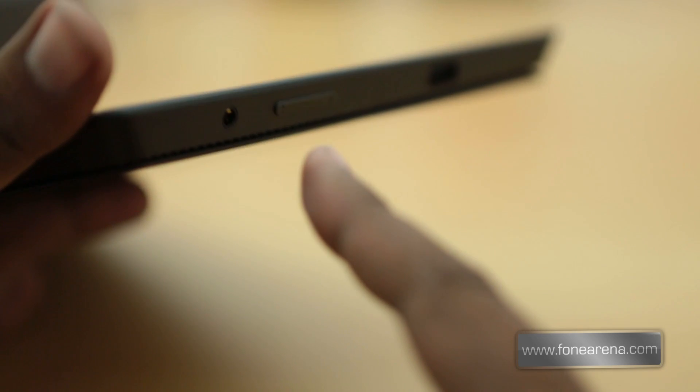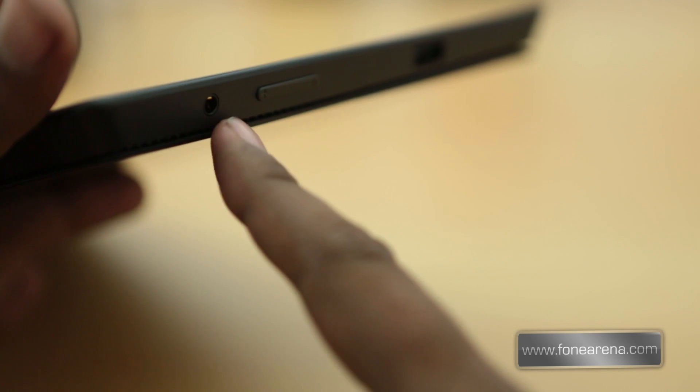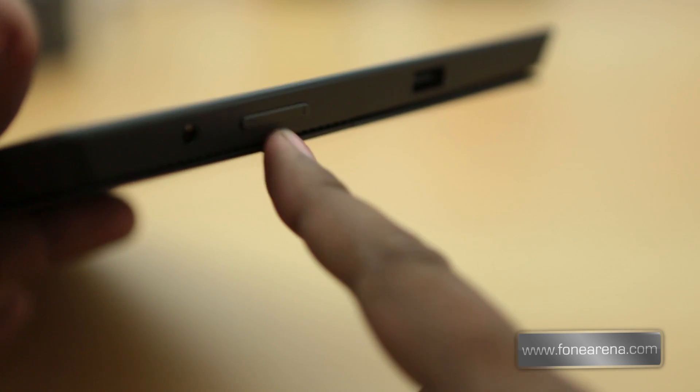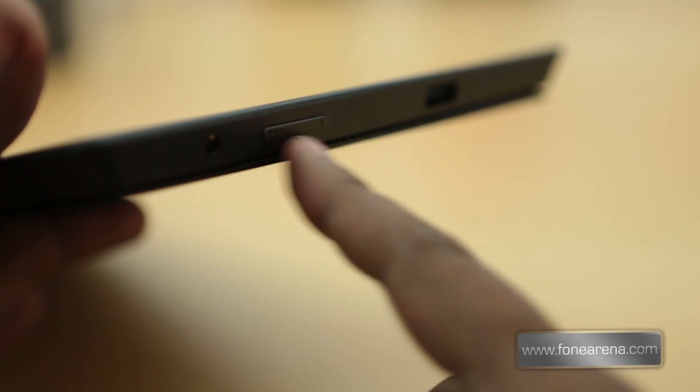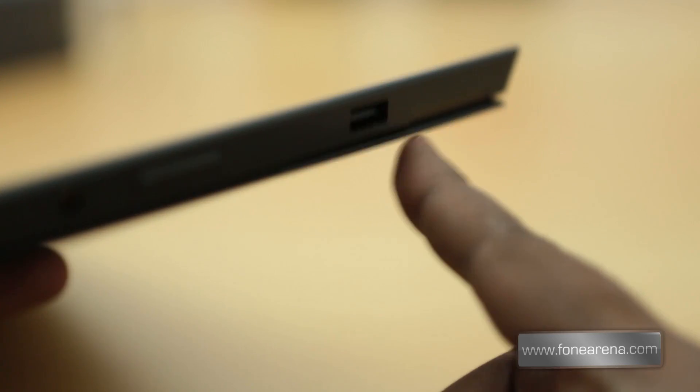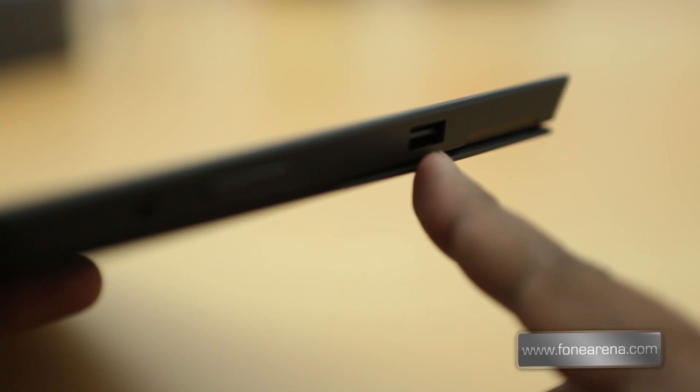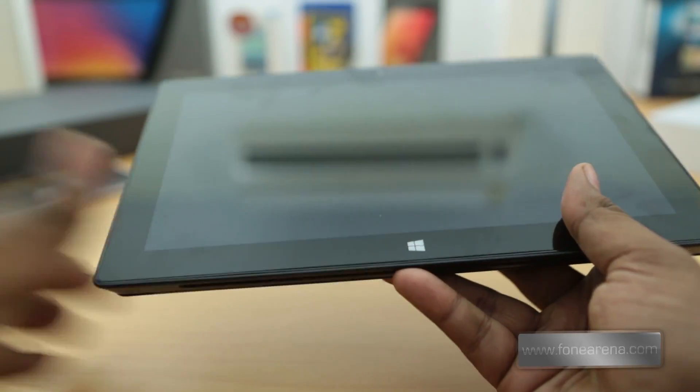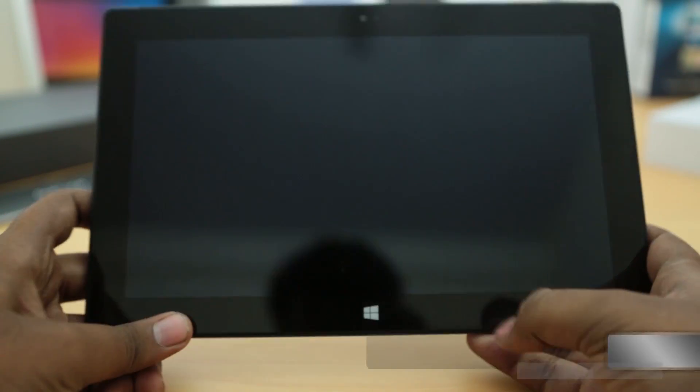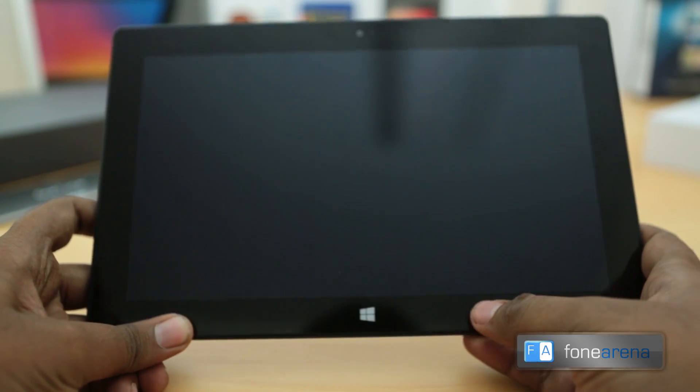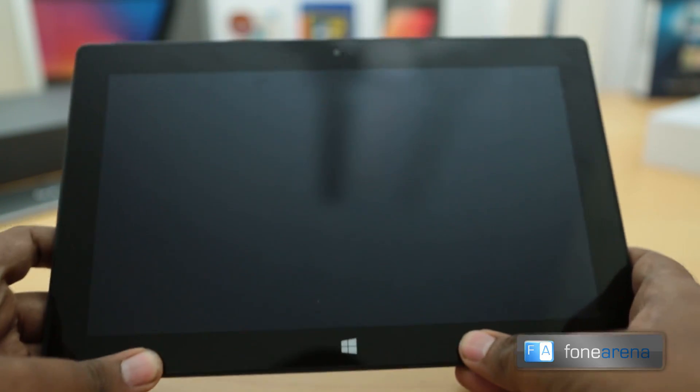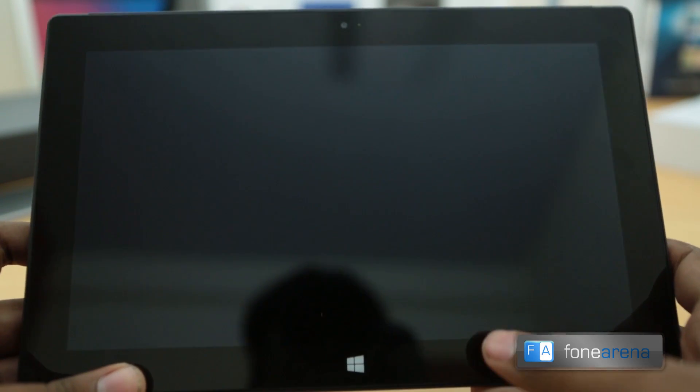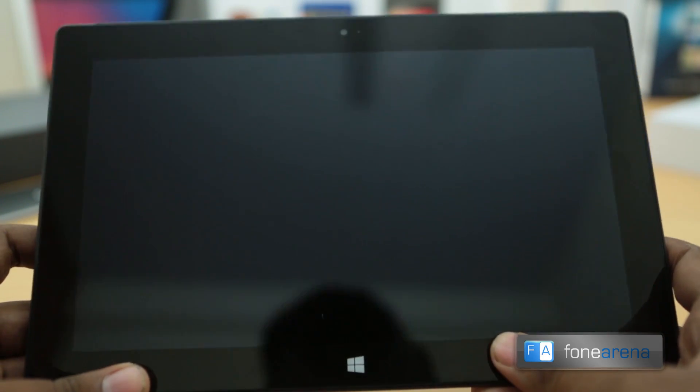On the left side you have the 3.5mm audio jack, the volume rocker, and the USB 3 port.